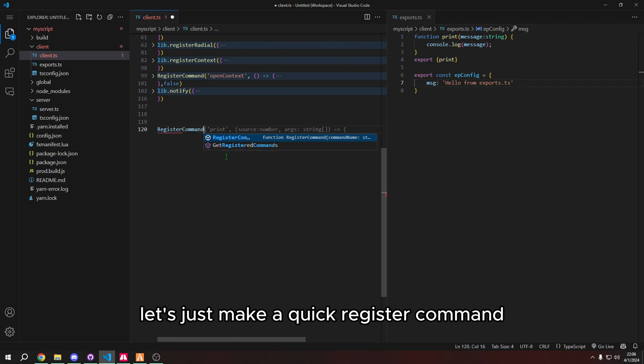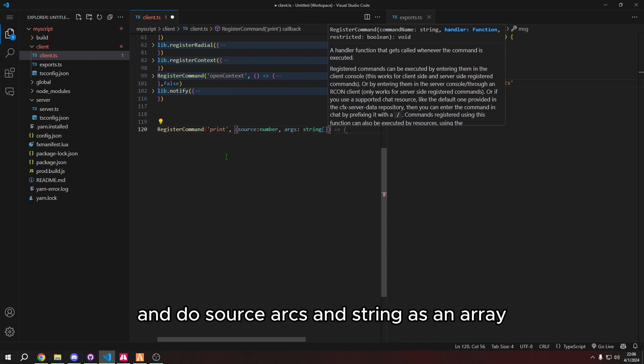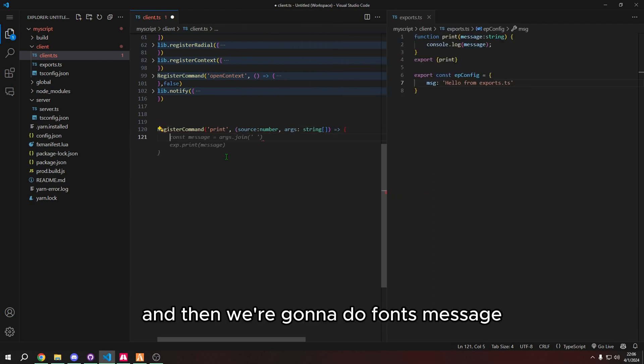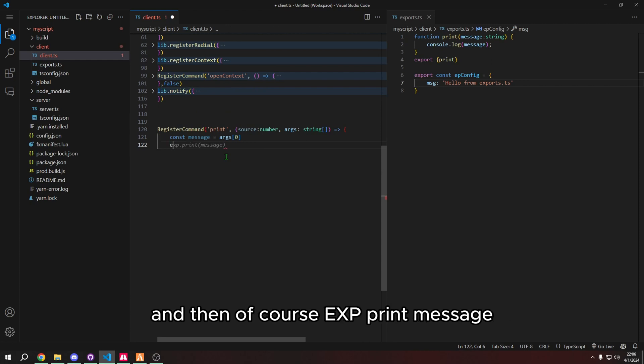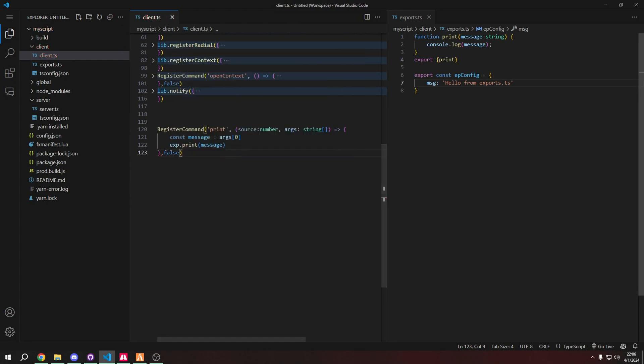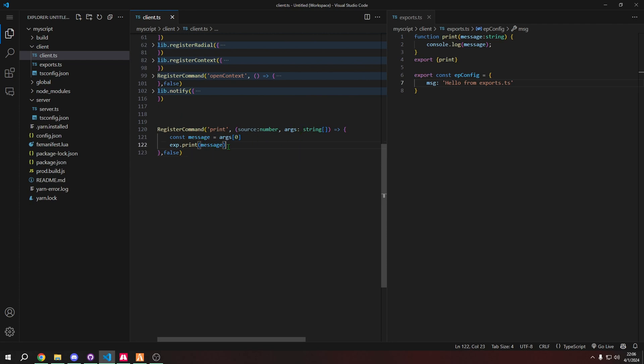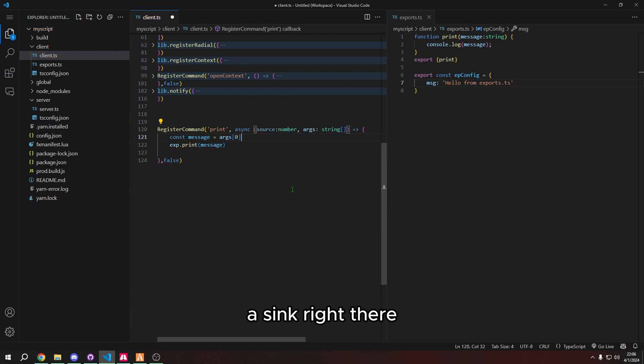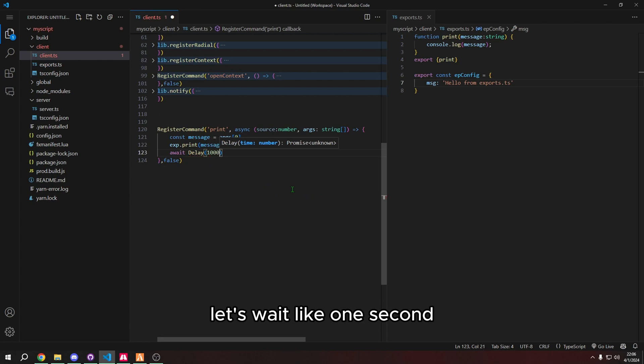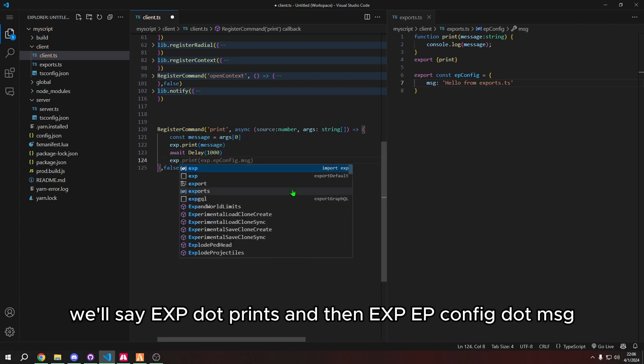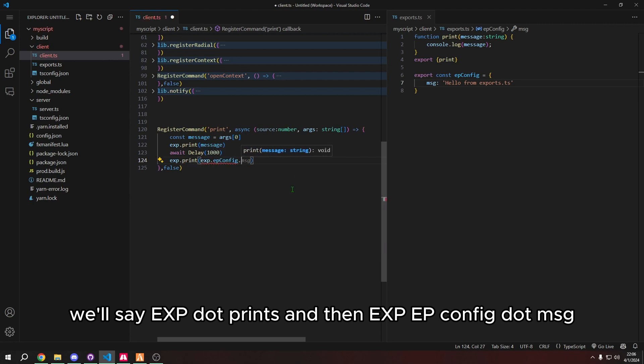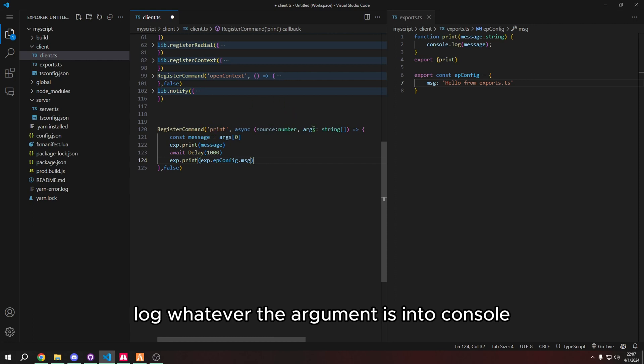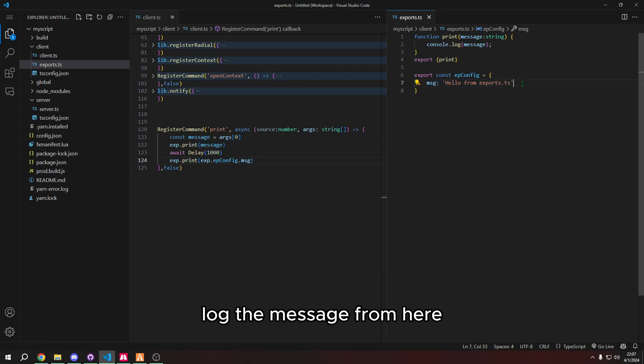let's just make a quick register command. I'm going to type print. I'm going to do source args and string as an array. And then we're going to do const message args and then zero for like the first argument. And then of course, exp print message and false because we don't want it restricted. So now this will print whatever the argument is. And then we can also have it await a delay. So let's put async right here. That way we can do await and then delay. Let's wait like one second. And we'll say exp.print and then exp.epconfig.msg. So now this command print is going to console log whatever the argument is into console. And that's going to wait one second. And then it's going to console log the message from here.